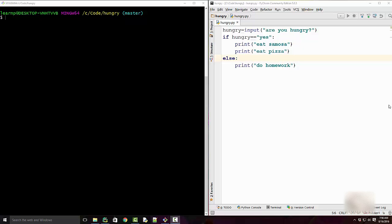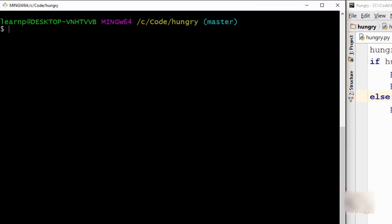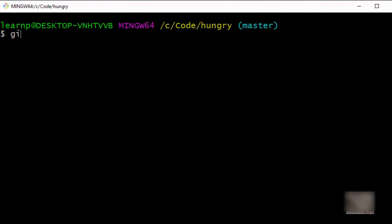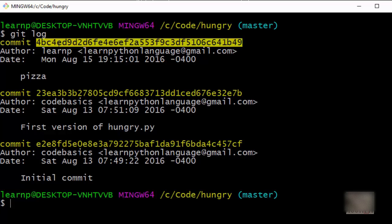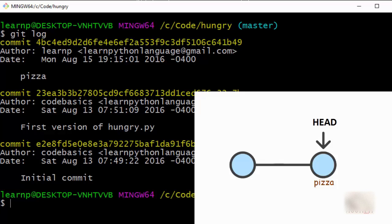I have this Git repository where I have a bunch of commits which I can list using git log. So I have these three commits. Now HEAD is nothing but a reference to this commit. I can verify by running this command called git show head.